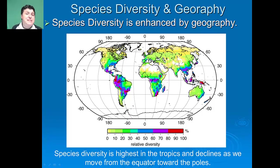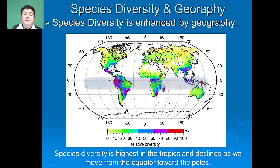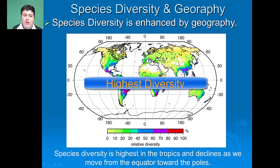Species diversity is going to be enhanced by geography. Species diversity is going to be highest in the tropics and will decline as we move from the equator toward the poles.